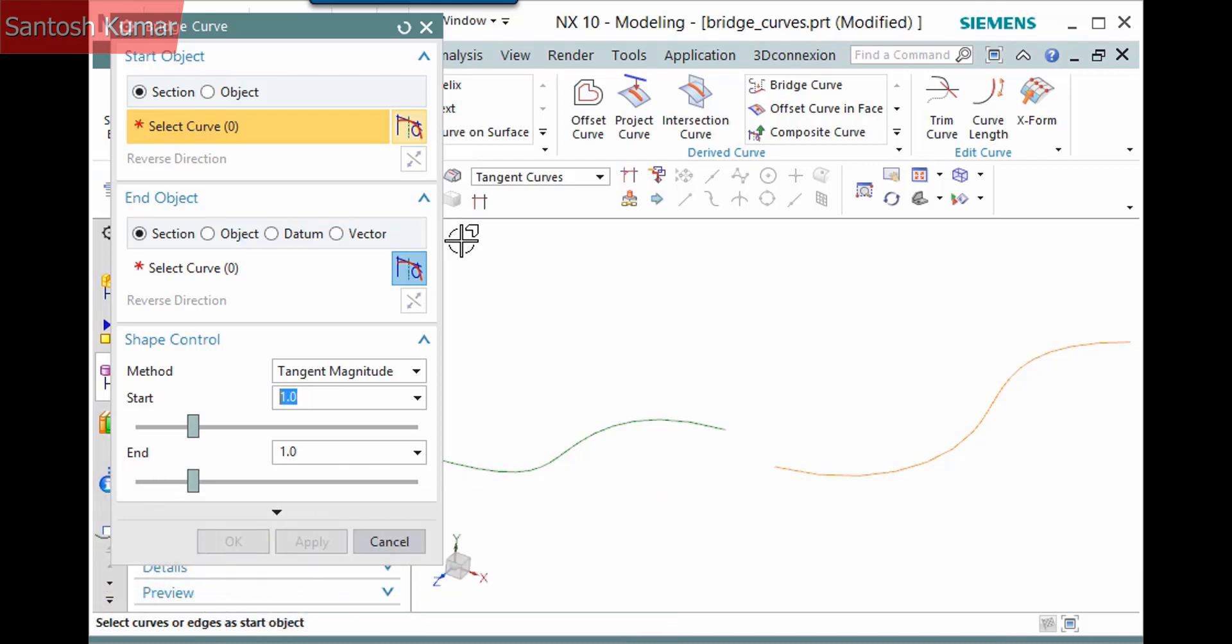There are a few things you can select for the bridge in the Start Object and End Object panes defined by the radio above the selection step. First, Section can be either a curve or an edge, while Object can be either a face or a point. The End Object pane contains two additional selections, Datum and Vector. You can create a bridge curve between any combination of these.